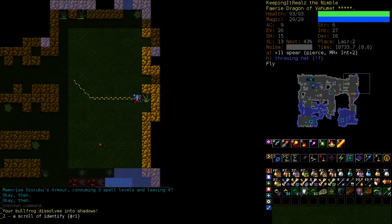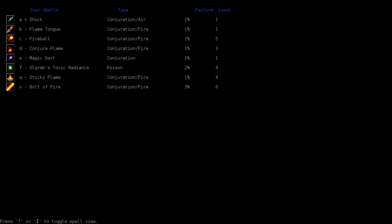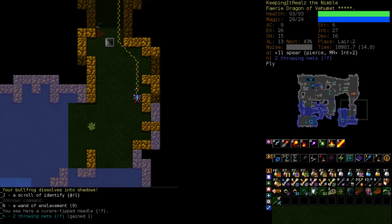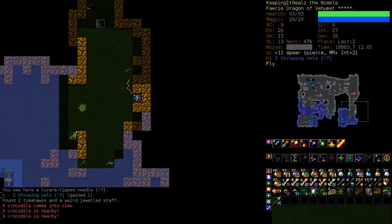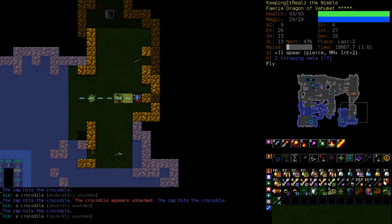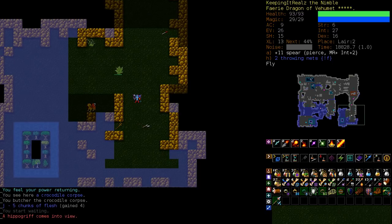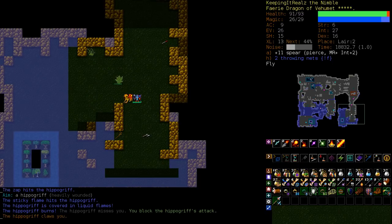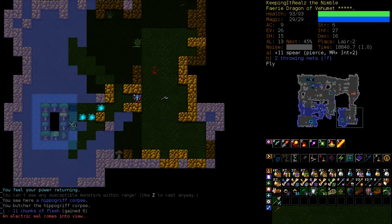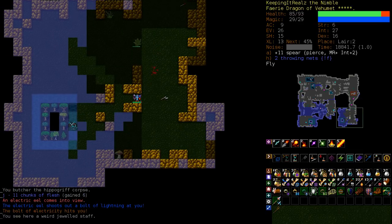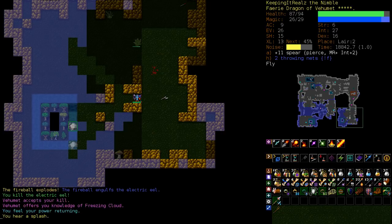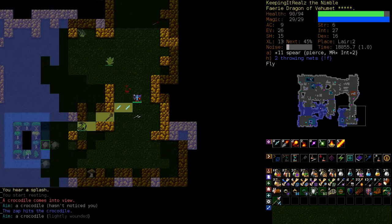There is a staff. Oh. Hello Electric Eel. Get fried. Vehumet just gave us knowledge of Freezing Cloud. We'll have a look at that one. Okay. Freezing Cloud. Note that it's a three spell school spell. Conjurations, Ice and Air. Two of those spells we've never trained in terms of Ice and Air. It's a 38% failure and it's a level 6 spell. So it's pretty high.